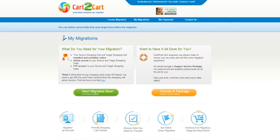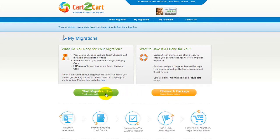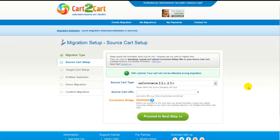You can choose between two options. If you would like to perform migration on your own, then click Start Migration Now. If you would like to get assistance from the Cart2Cart team, then choose one of the support service packages. This video tutorial will show you how to perform migration on your own.